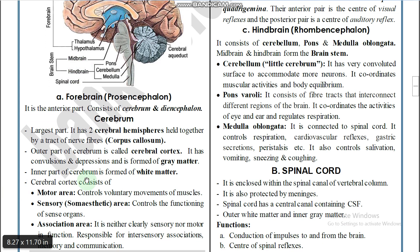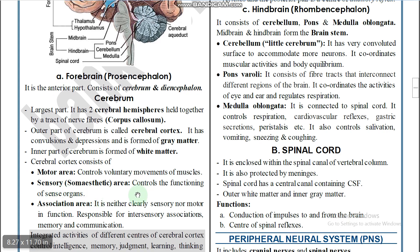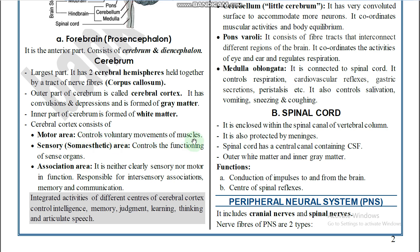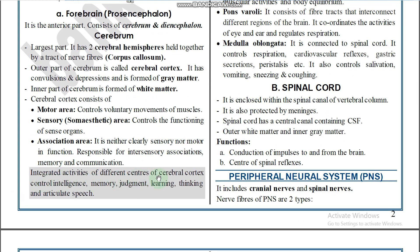The cerebral cortex consists of three areas: motor area, sensory area, and association area. The motor area controls voluntary movements of muscles. The sensory area controls the functioning of sense organs. The association area is neither purely sensory nor motor; it is responsible for inter-sensory association, memory, and communication.